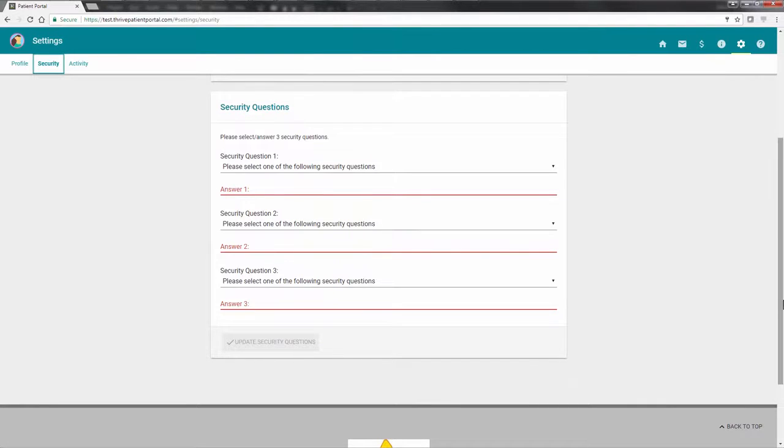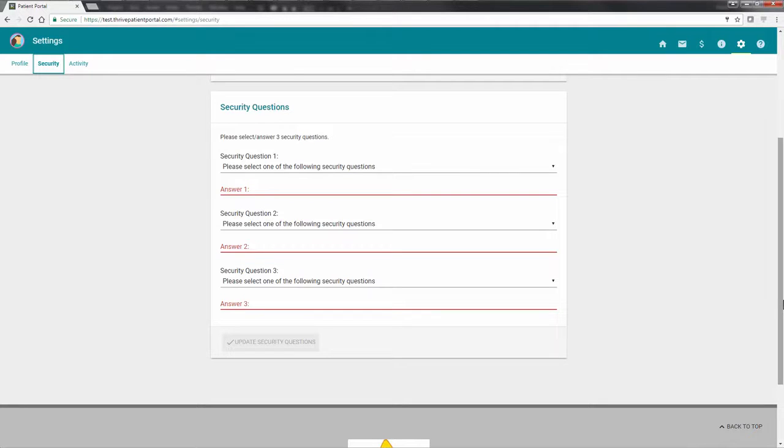To change your security questions, select the security questions you would like to use, followed by the answer to each. Once all fields have been addressed, select Update Security Questions.